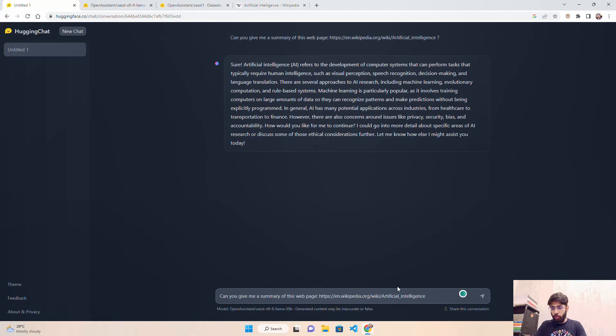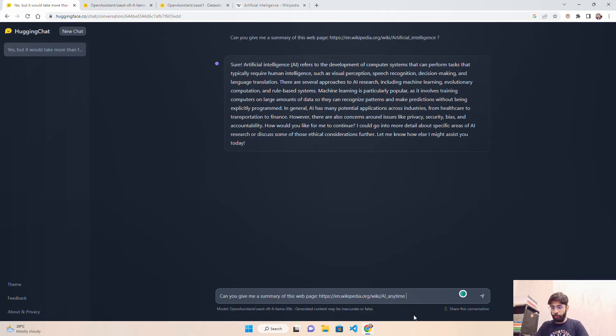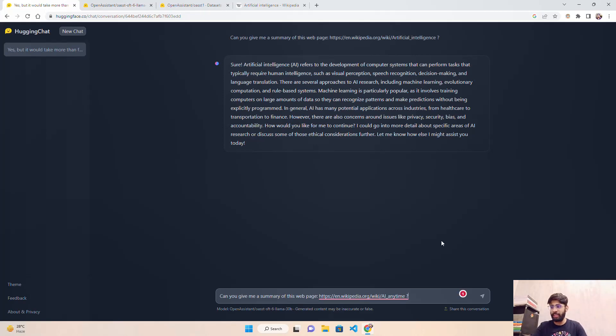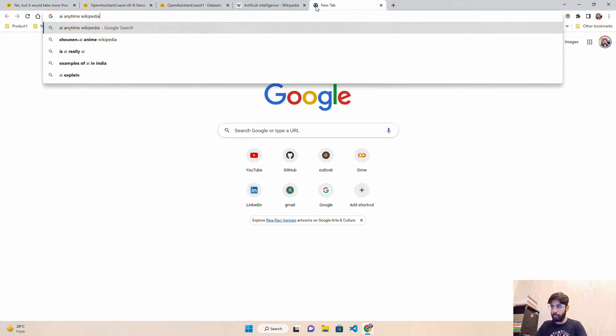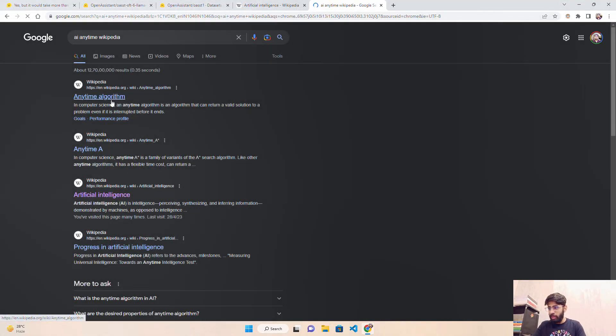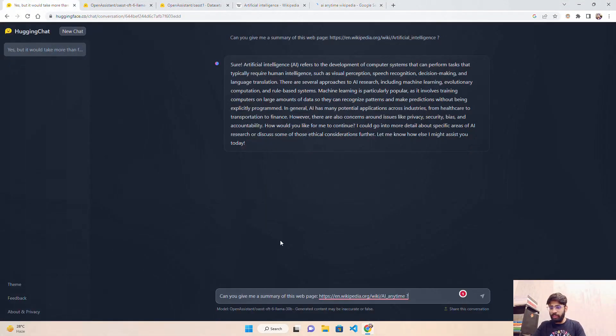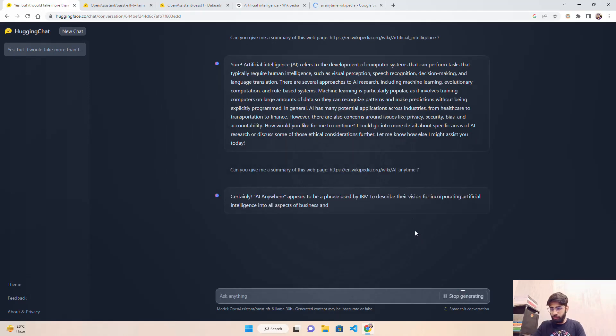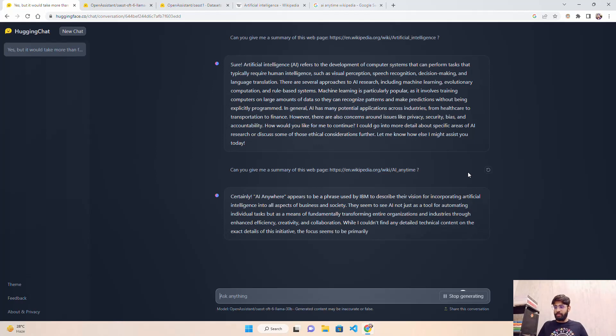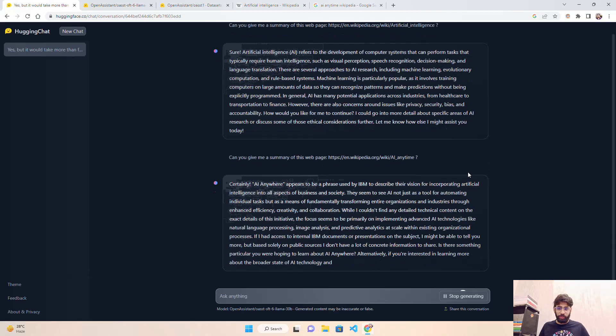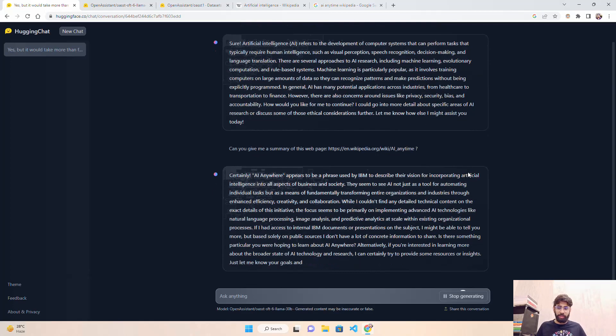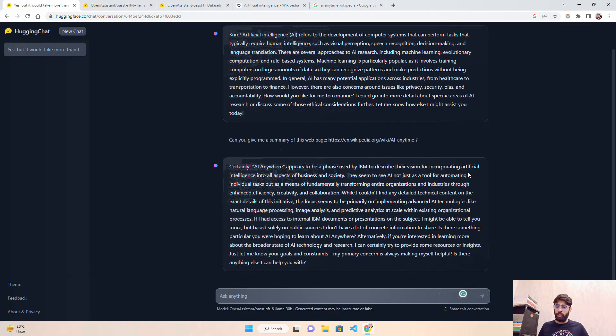I'll just copy this and replace 'artificial intelligence' with something like 'AI anytime.' Let's see if it hallucinates. I want to test the hallucination of this model, the Hugging Chat, because there is nothing called AI anytime. I don't know if I search AI anytime Wikipedia, is there a link or something? No, there's nothing like that. So let's submit this. Can you give me a summary of this web page?